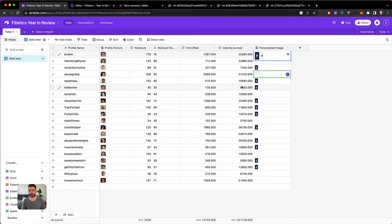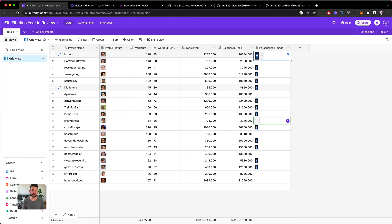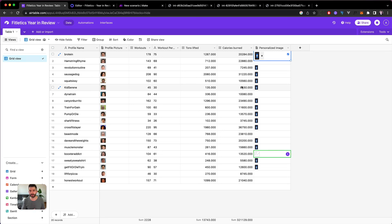So this is just an example of how you can use it and how easy it is to generate these images automatically without having to think about it. And you clearly don't want to create these images one by one with Photoshop for probably thousands or tens of thousands of users.